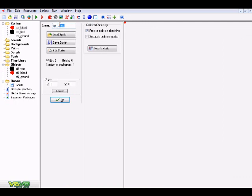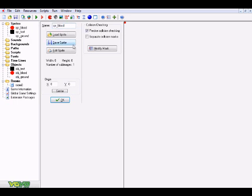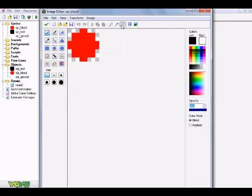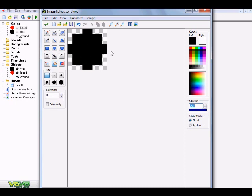Before we get into it, I'd recommend starting on a brand new GameMaker file so you have something to test on. It's always good to test something out before applying it to your actual game. Go ahead and create a sprite — name it SPR_blood, or whatever you want to call it.